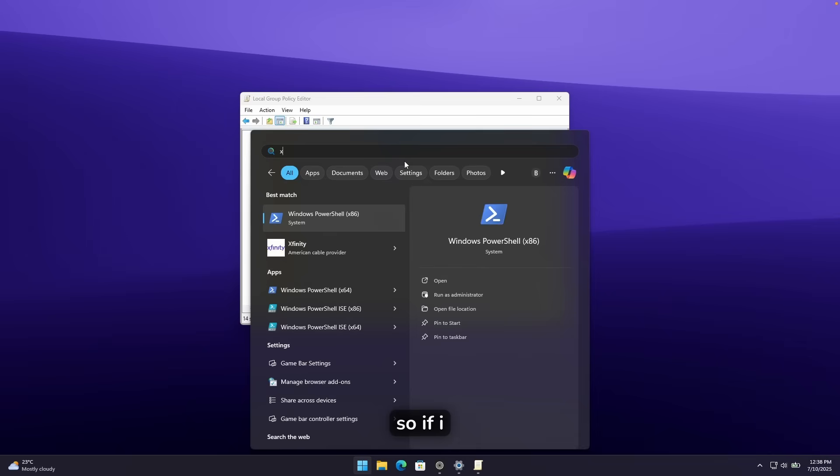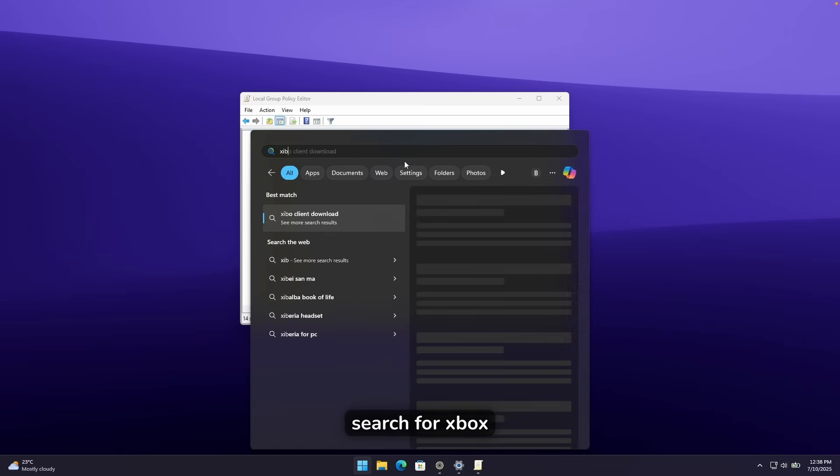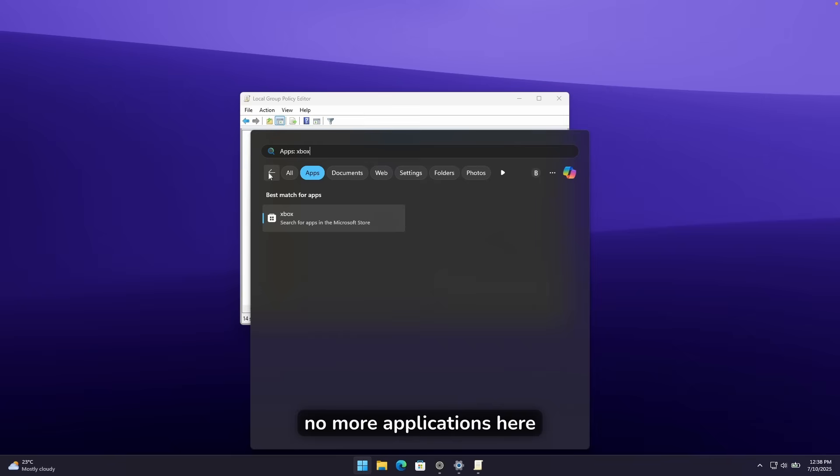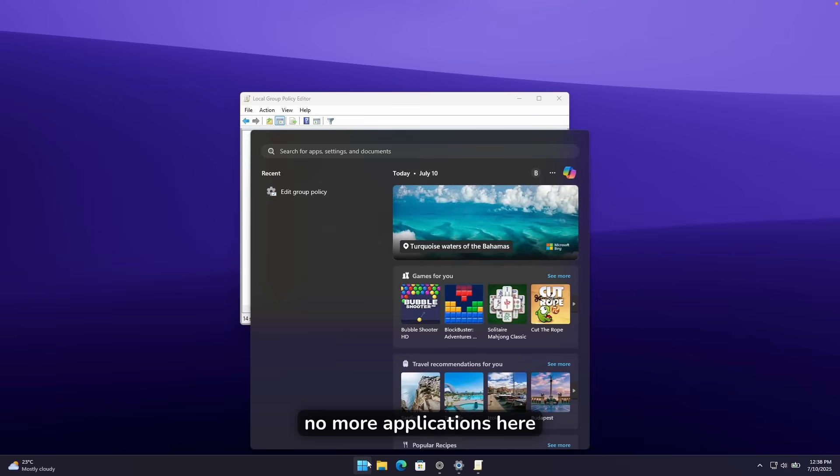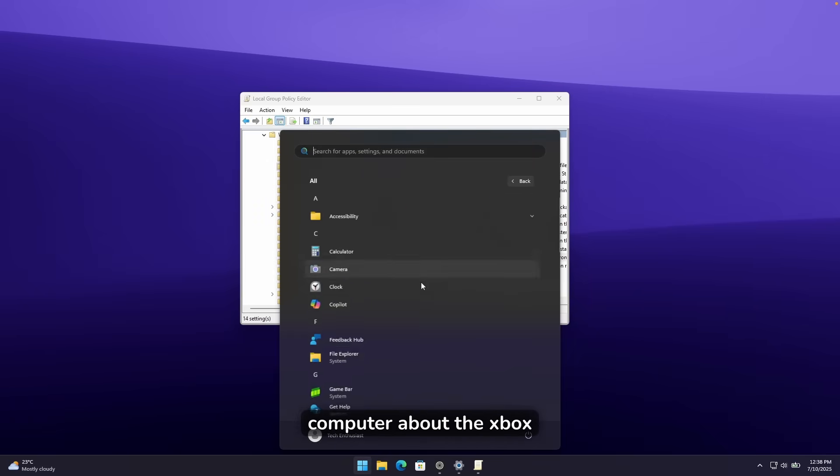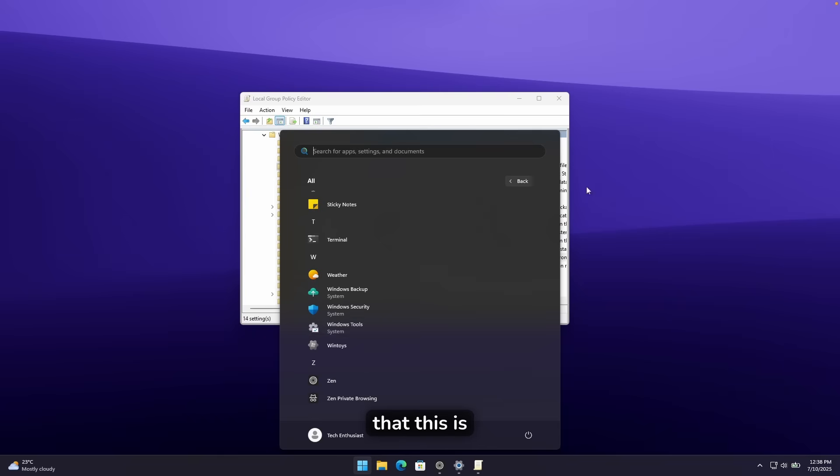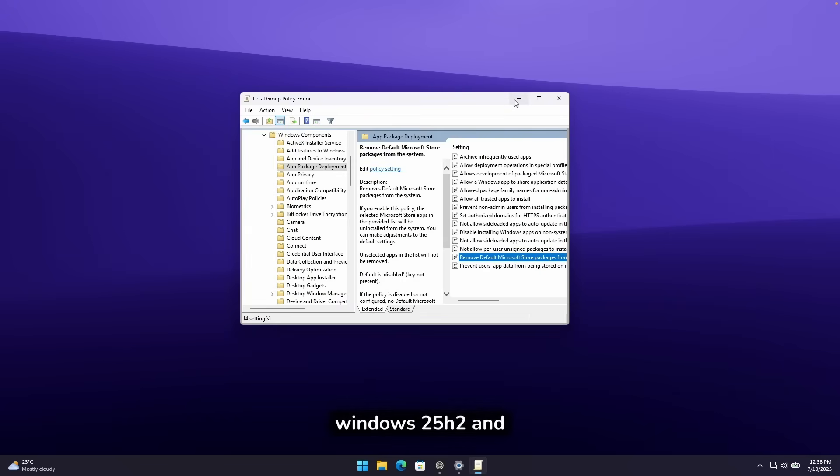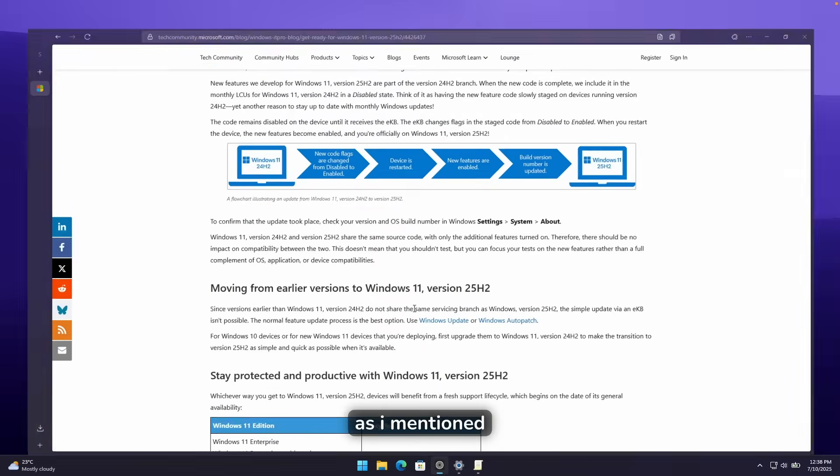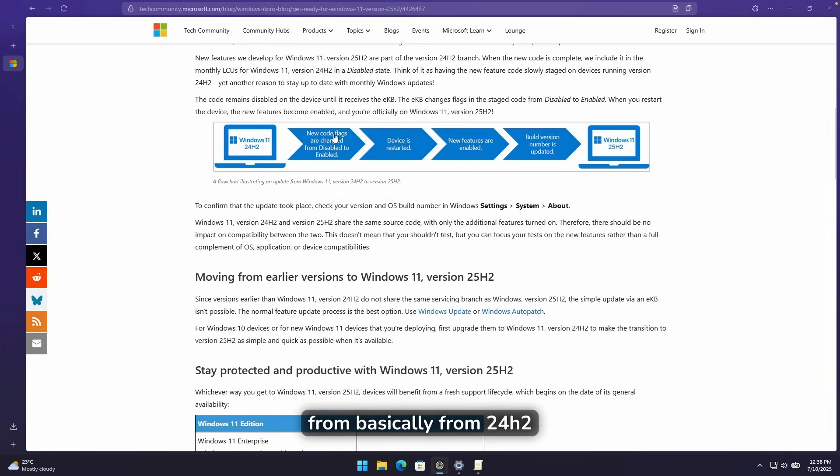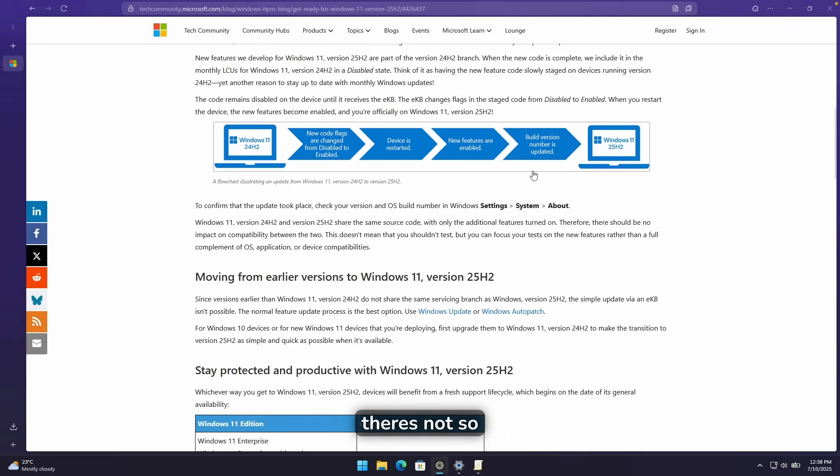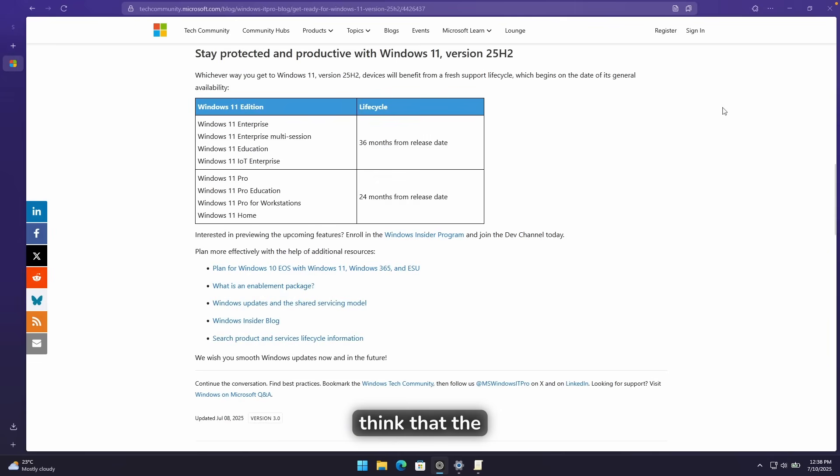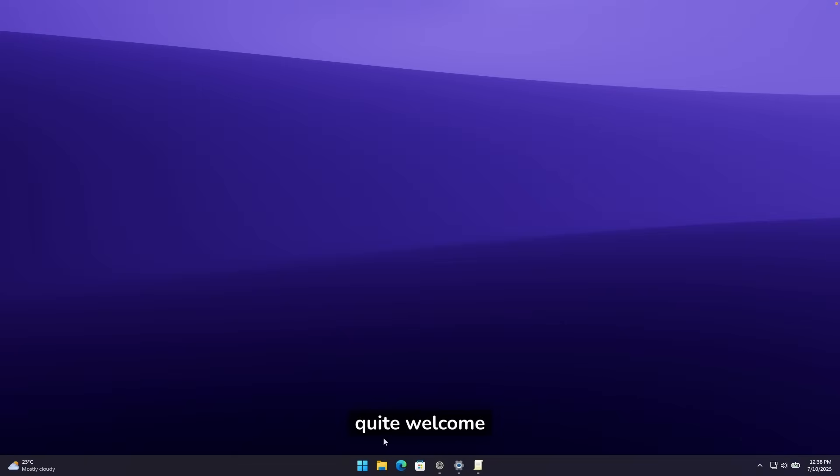And it should right now just remove every single setting I just here disabled. So if I search for Xbox, you can see pretty much that there's no more applications here related on my computer about the Xbox. So I think that this is really cool addition here to the Windows 25H2. And as I mentioned, this is just a small update for Windows.